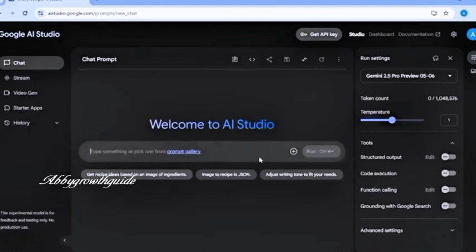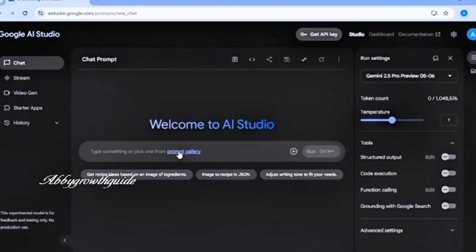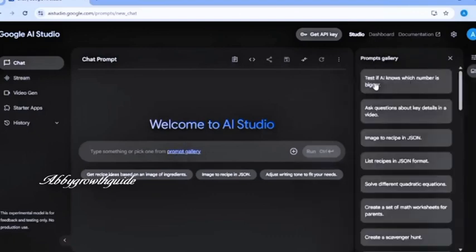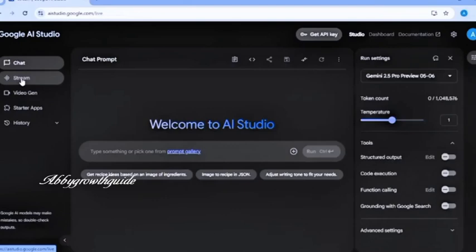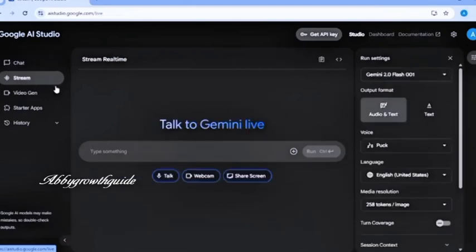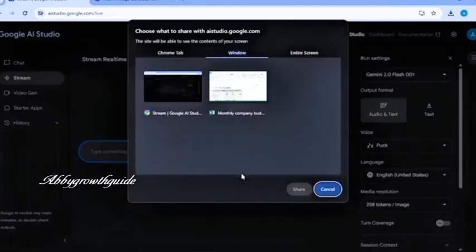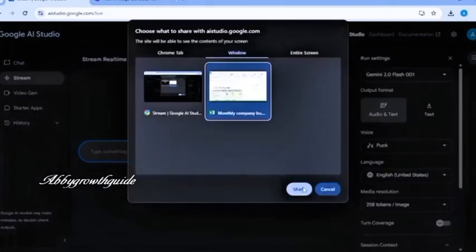You can also adjust your writing tone to suit your style here. Over here is the prompt gallery, where you can explore prompts for things like quadratic equations, even programming help. So next is the stream. This lets you talk directly to the AI using your webcam. You can also share your screen if you are stuck on something and want help solving it.